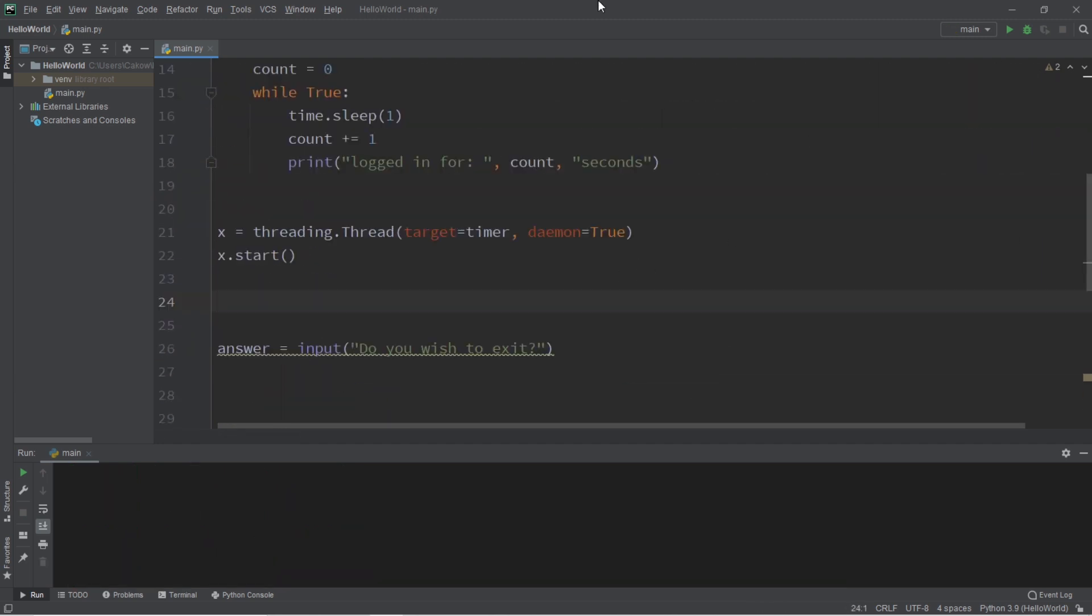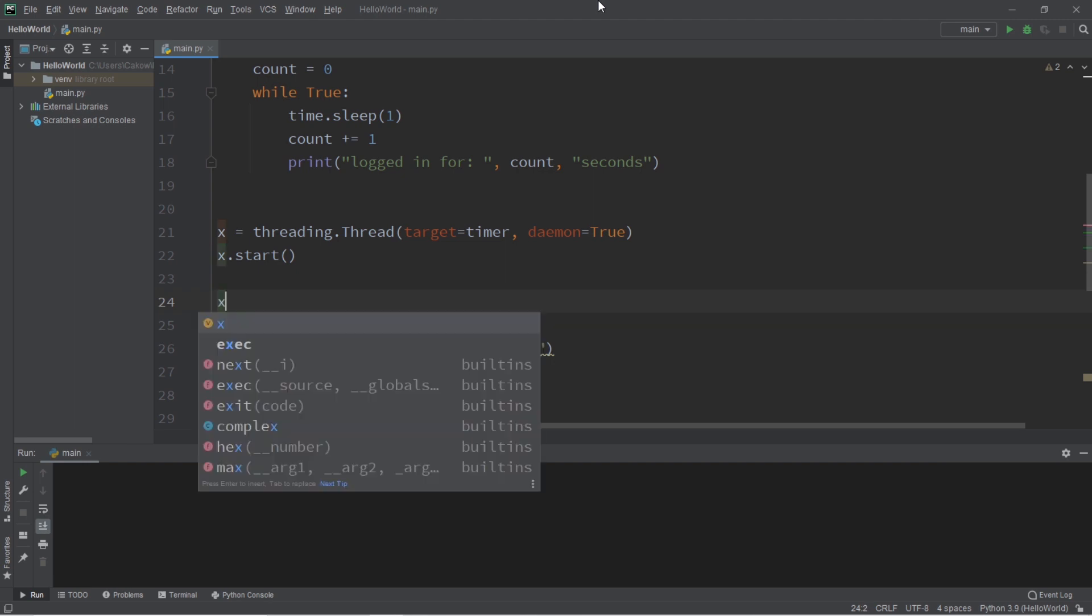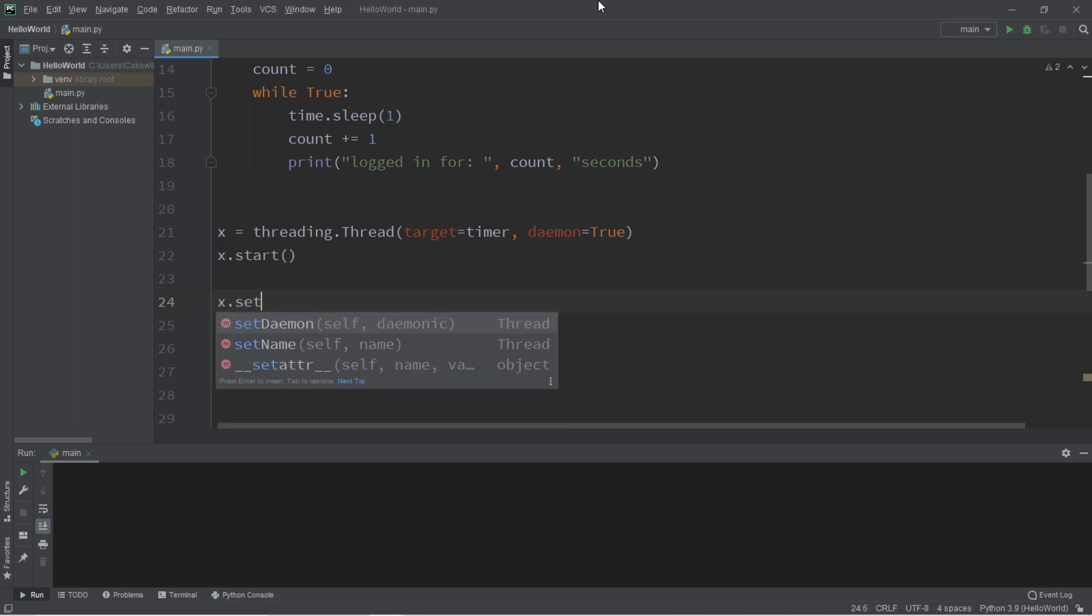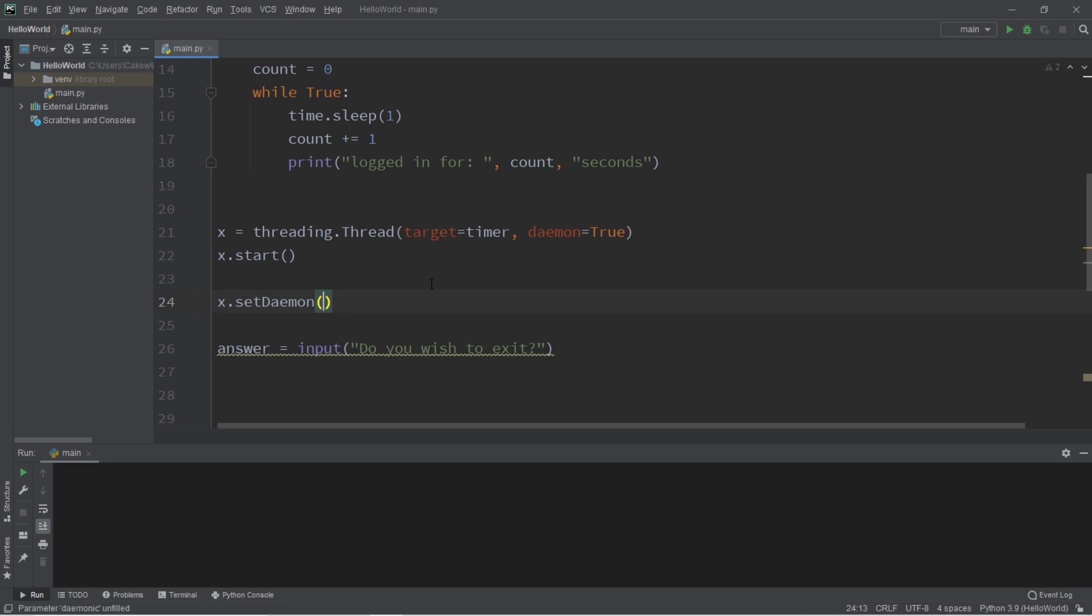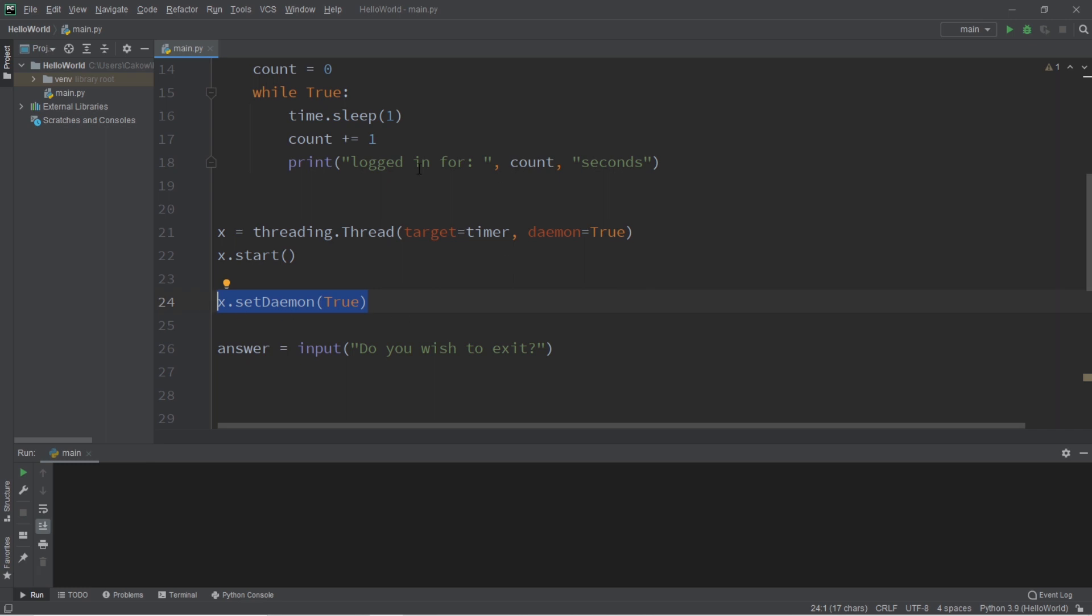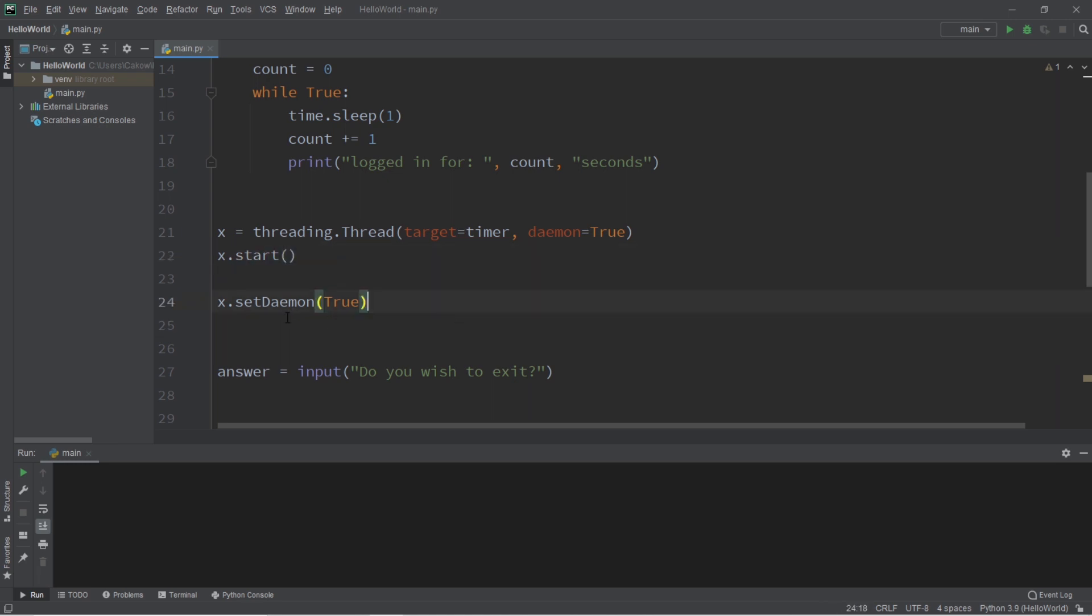There's also two additional methods that you might be interested in. You can use the set daemon method of a thread, and you can set it to false or true if you would like to change a thread to a non-daemon or a daemon. However, if your thread is currently running, well, you cannot actually change it from a non-daemon thread to a daemon thread while it's currently running.